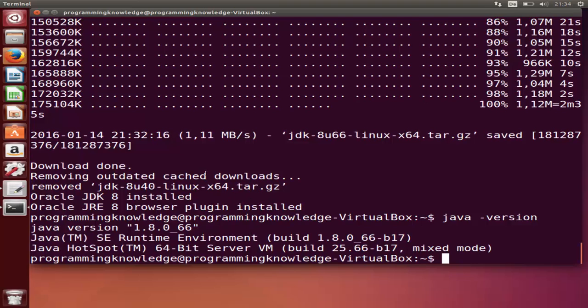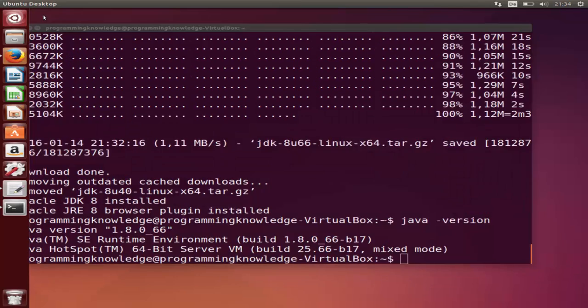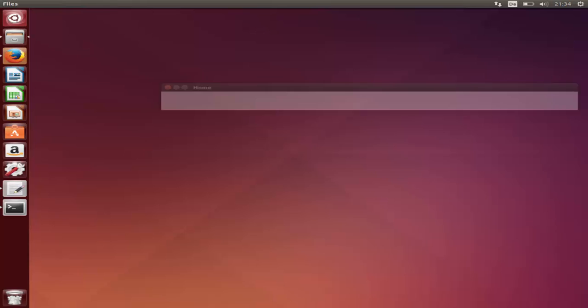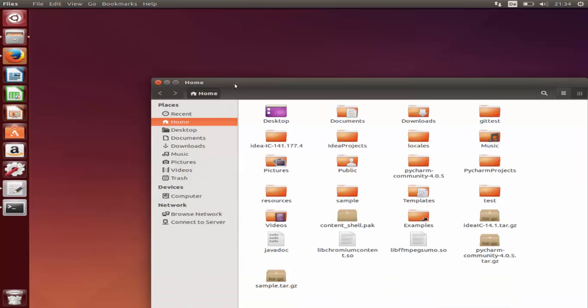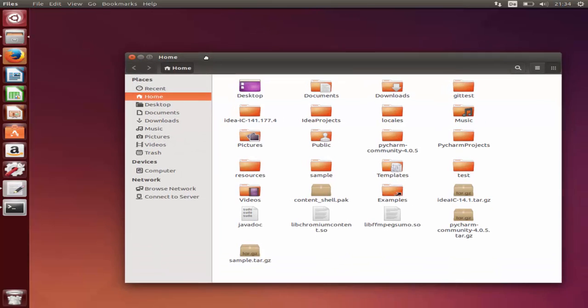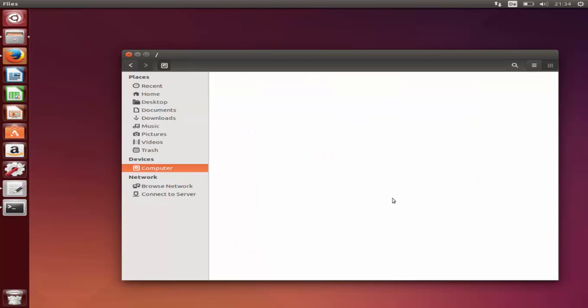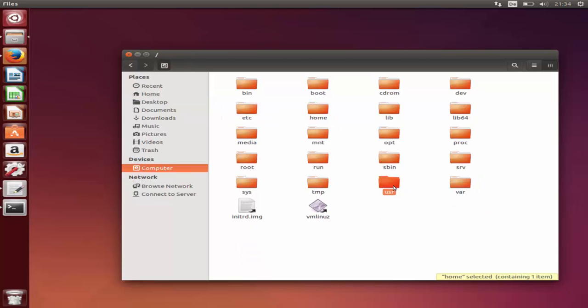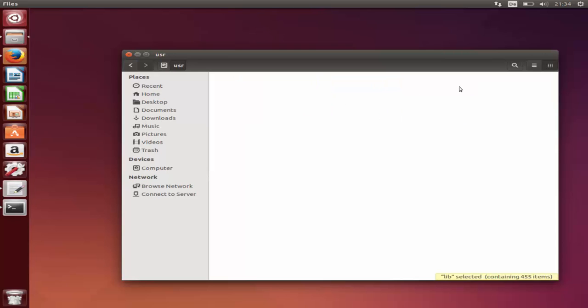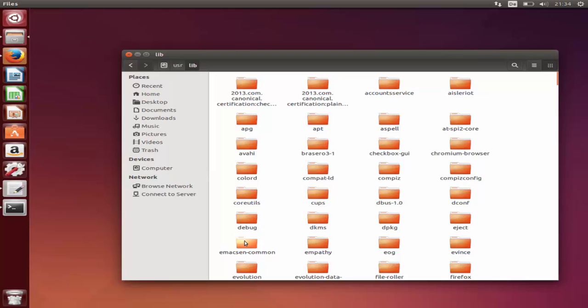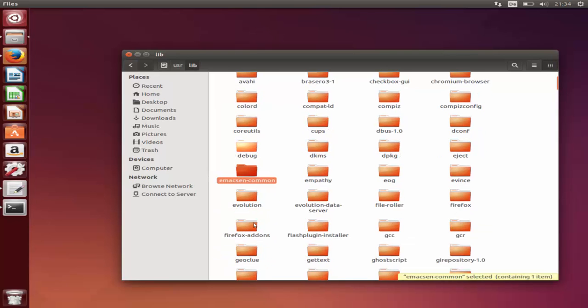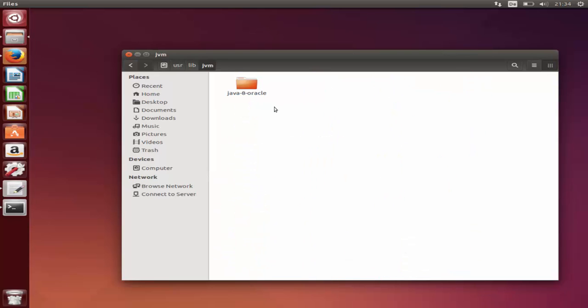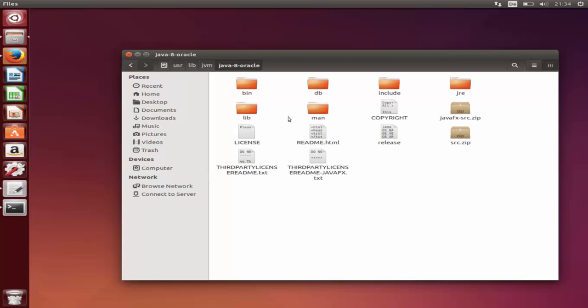Now sometimes you also need to set up environment variables like JAVA_HOME. First let's see where Java is installed in our system. Go to your folder explorer, then computer, then user, then lib. In here you'll see the jvm folder. Search for jvm and you can see Java-8-Oracle.